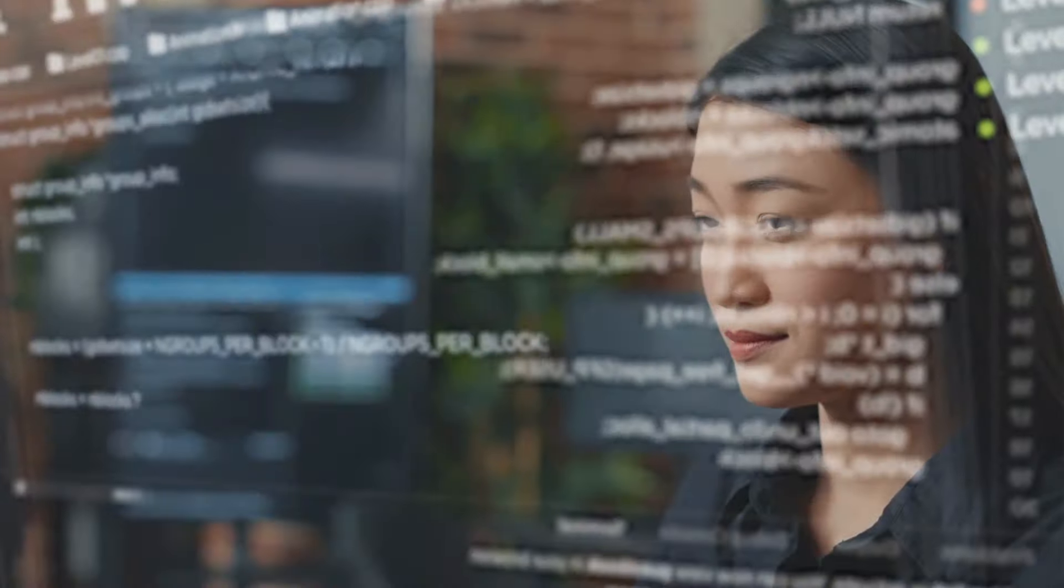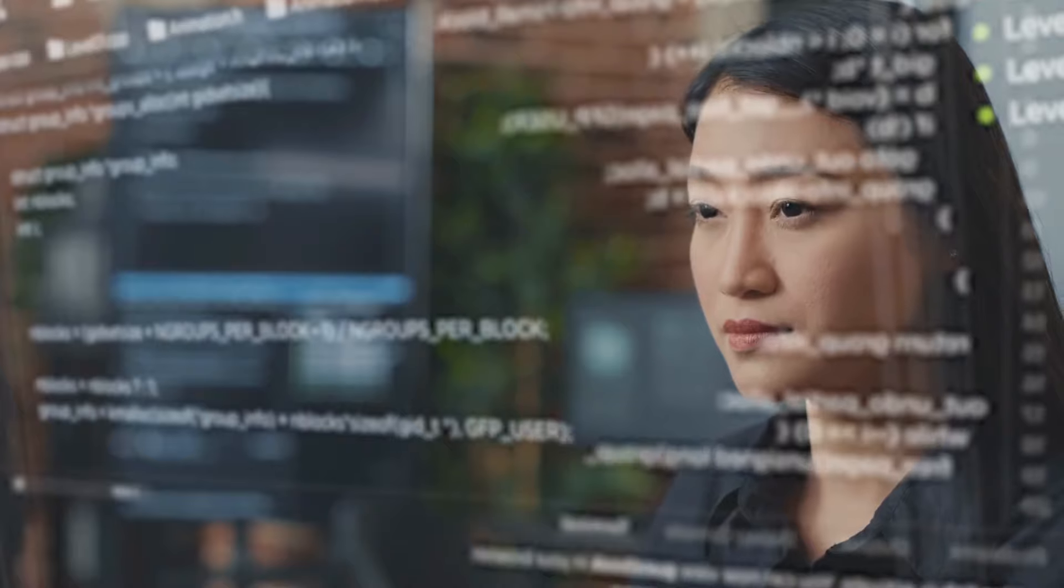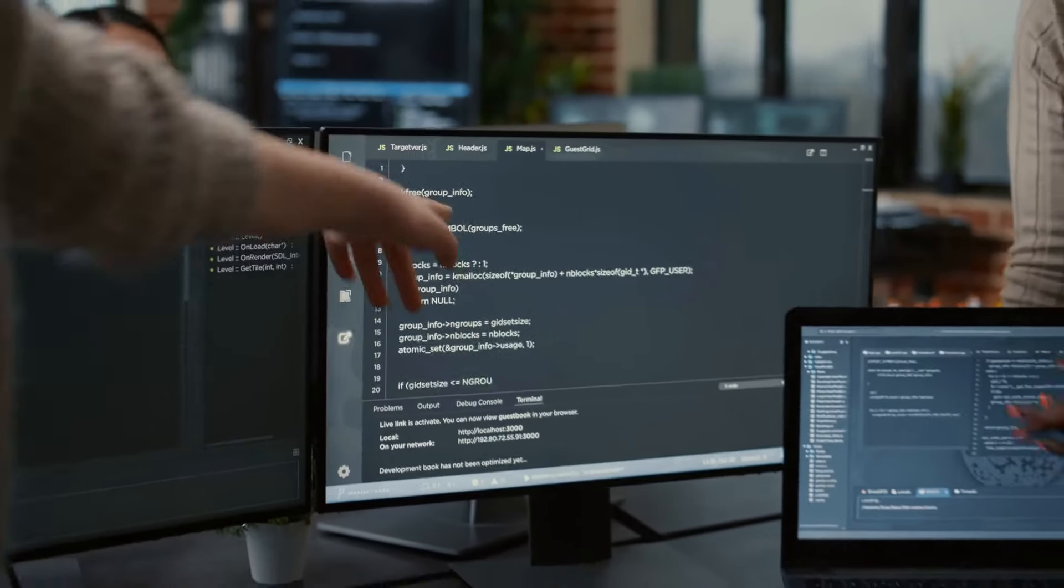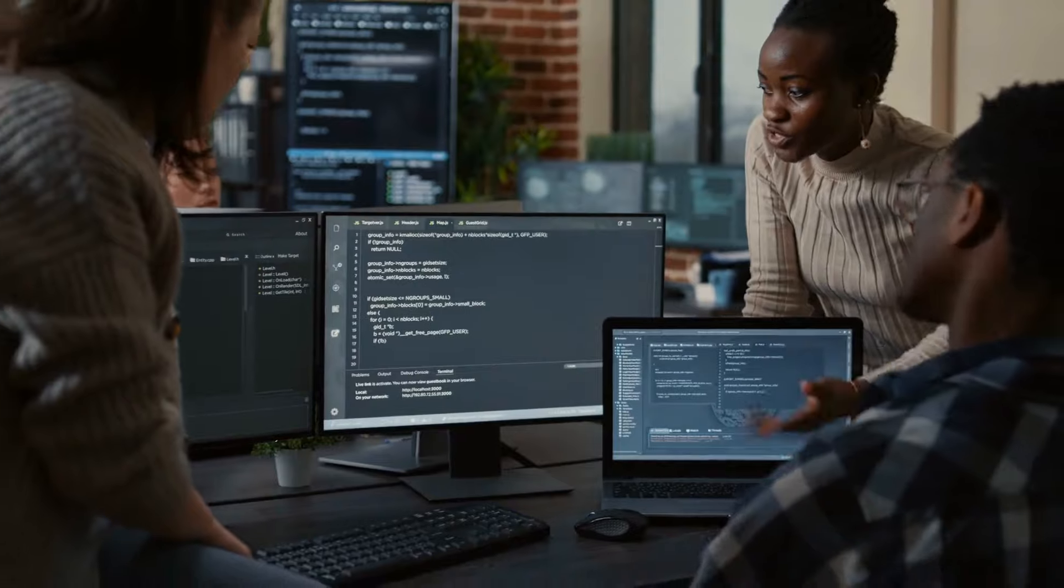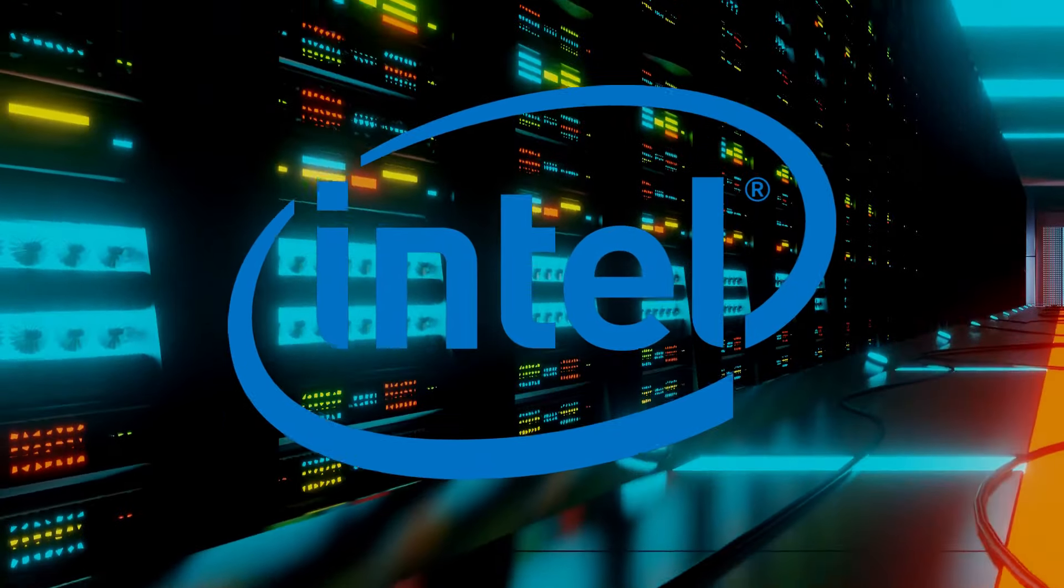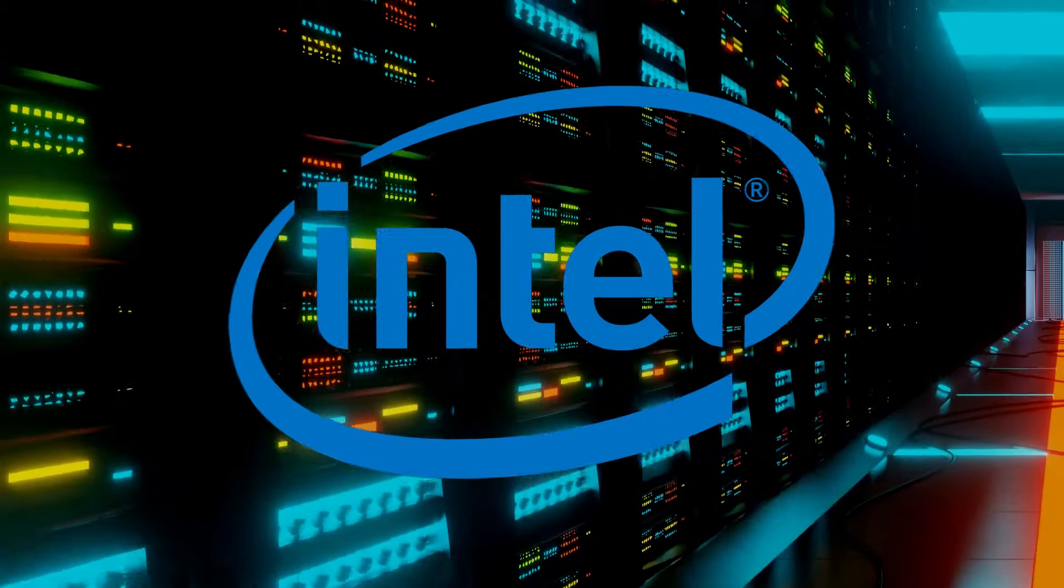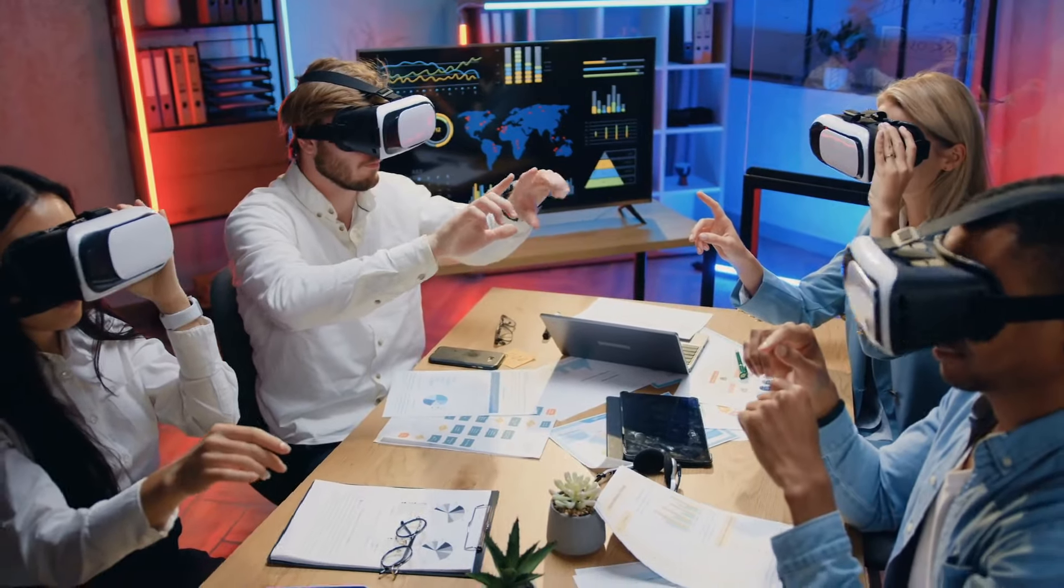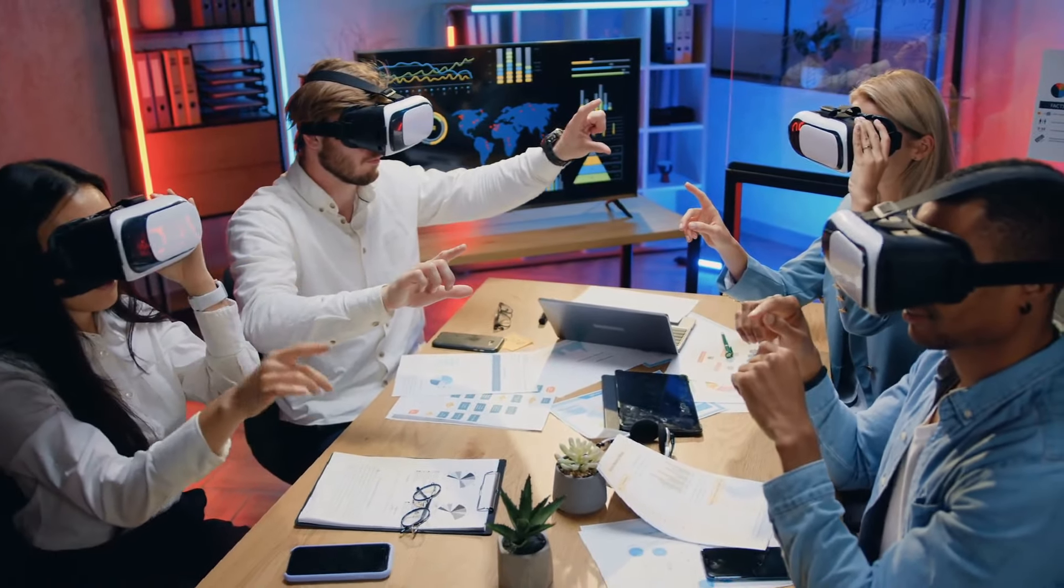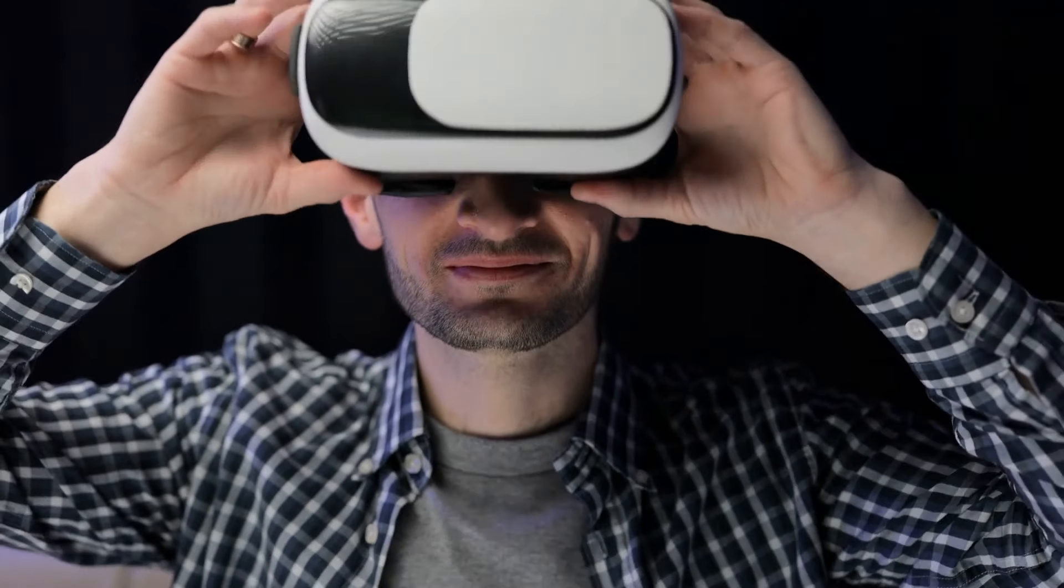As we stand at the precipice of AI's next frontier, we must grapple with these ethical, legal, and privacy challenges head-on. Intel's groundbreaking AI system offers immense potential, but it also presents significant responsibilities. In the grand narrative of technological progress, it's not just about how far we can go, it's about how wisely we tread the path ahead.